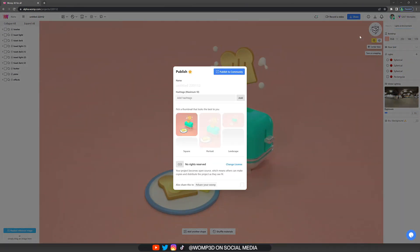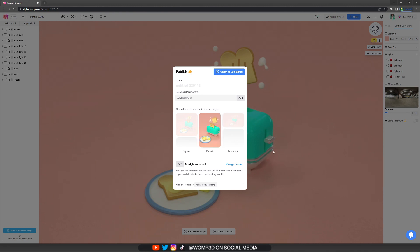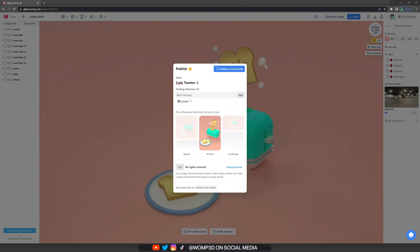So once you're happy you can go to the share button at the top, click on publish, then choose your thumbnail. This is how it will be displayed on the discover page. You can also type in a title. Don't forget to do that otherwise it will be called untitled or something. And you can also label it with some hashtags where people can find it then.